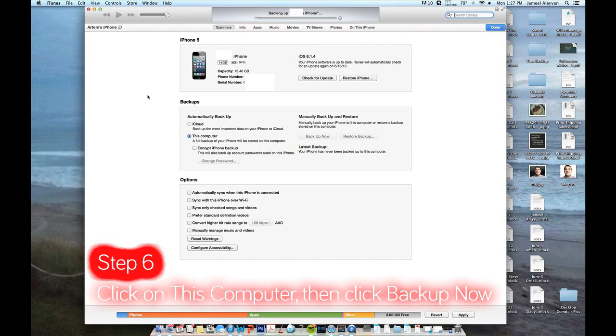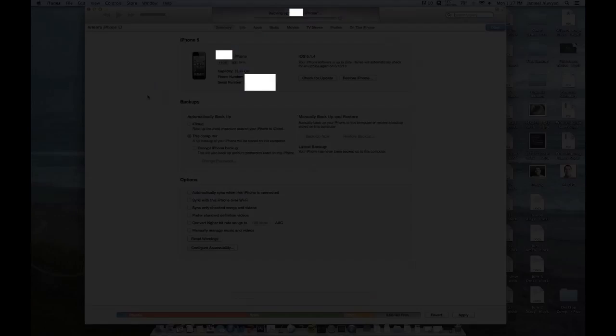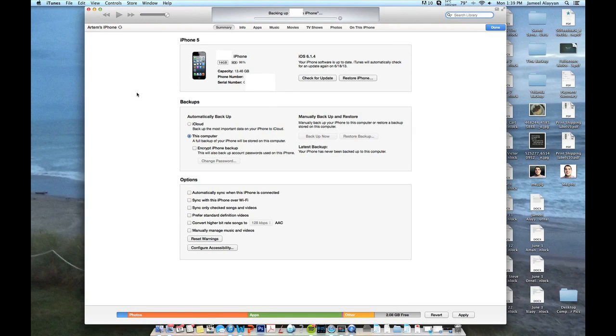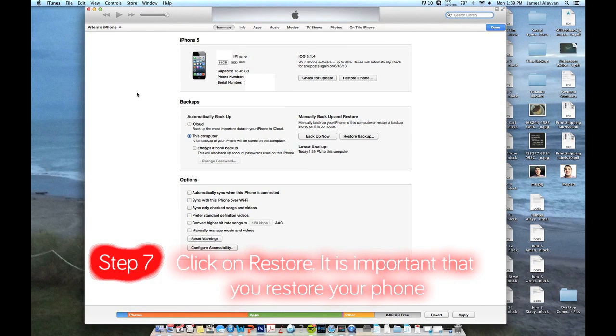4, 4S, 5. I have a 5 right here. So it could take 20 minutes, it could take 30 minutes. It depends on how much you have on there. As soon as that is done, you are going to want to hit restore. It is very important that you restore your iPhone.